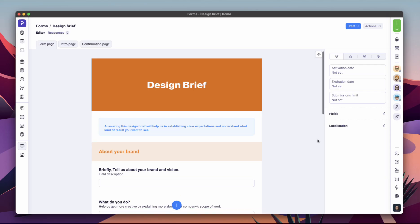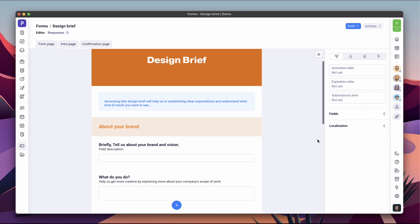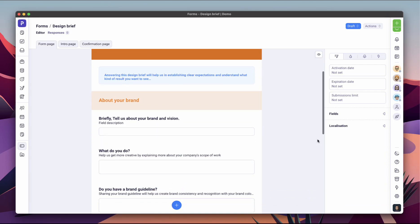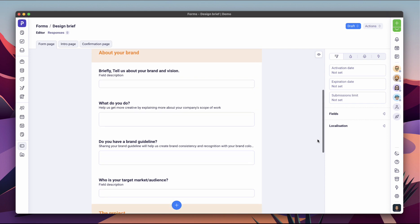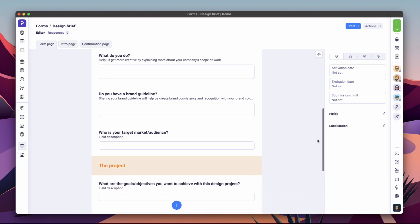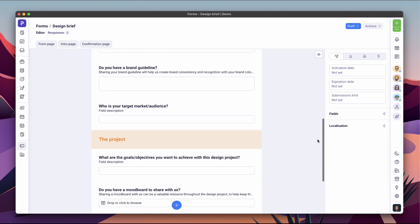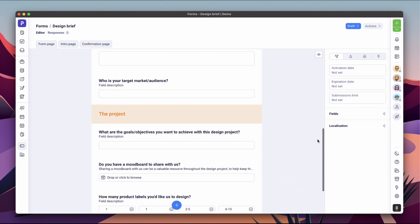With Plutio forms, you can easily build beautiful and responsive forms and surveys, which can be shared through a link or embedded anywhere.